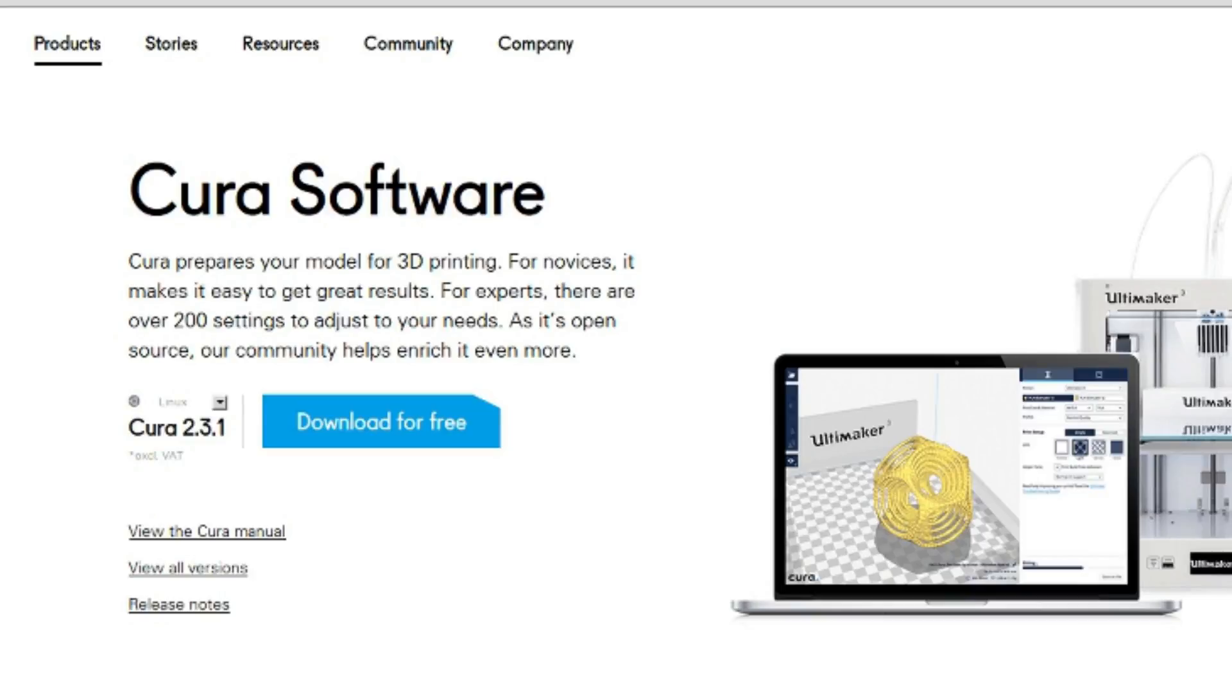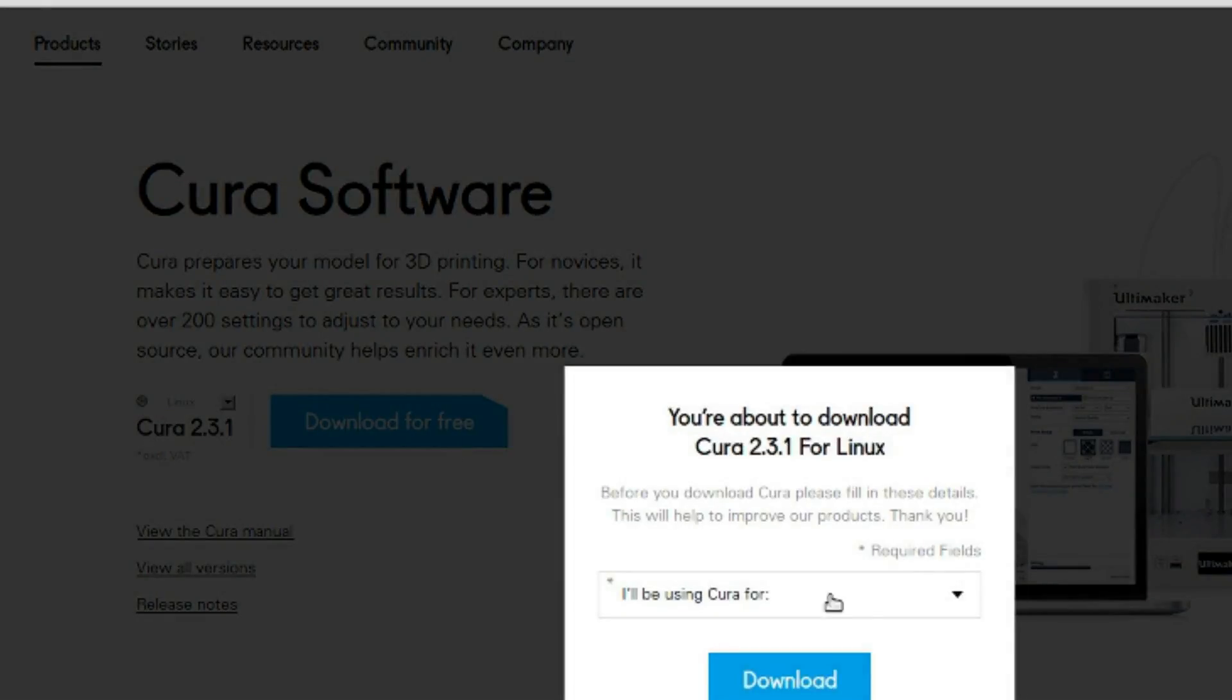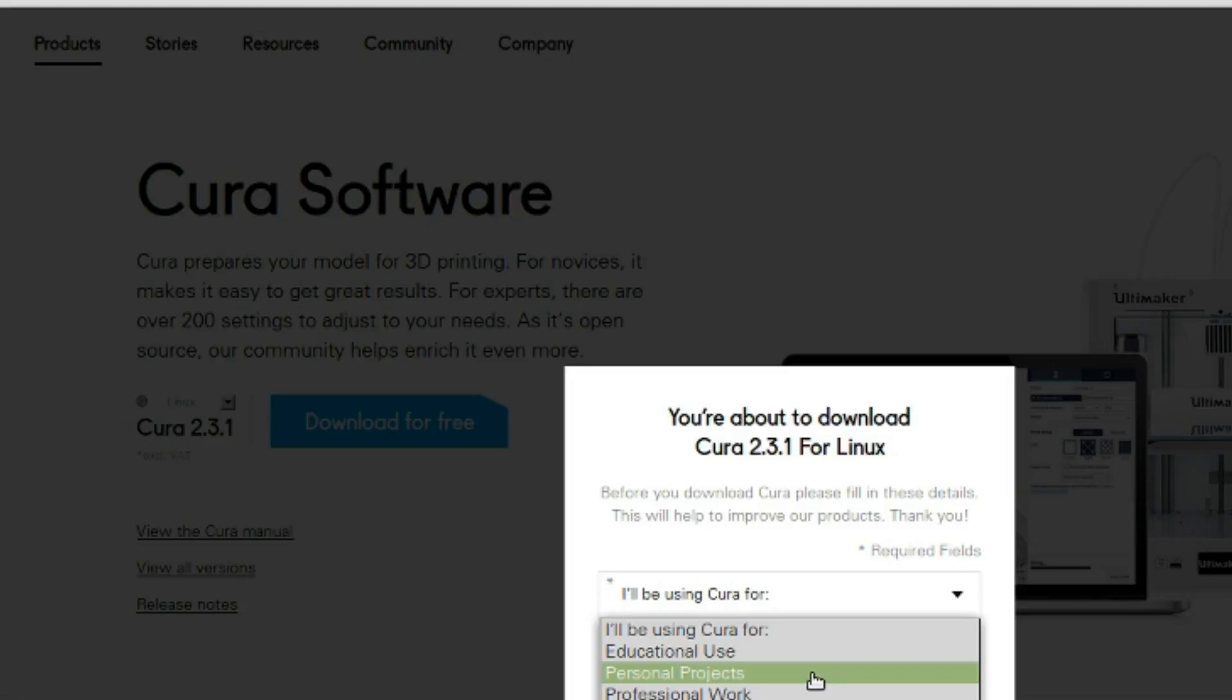Cura, as you might know, is software that prepares 3D models for printing on your 3D printer. It is available for Linux, but some people may have noticed that Cura for Linux does not work with some recent versions of Linux Mint or Ubuntu Linux.